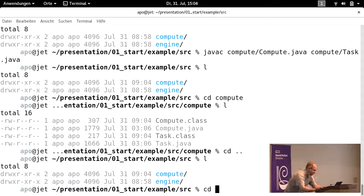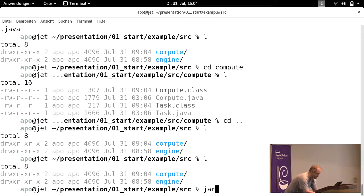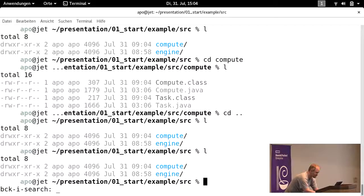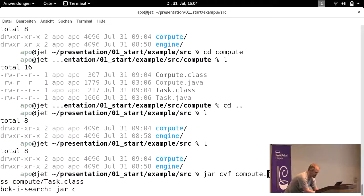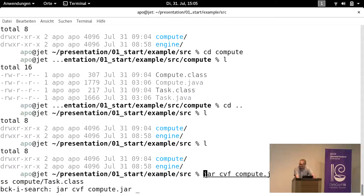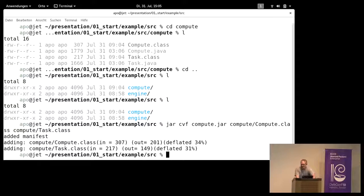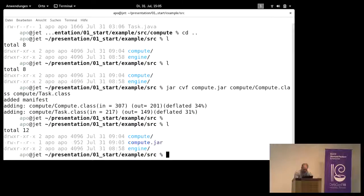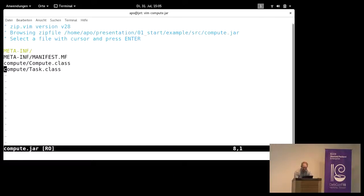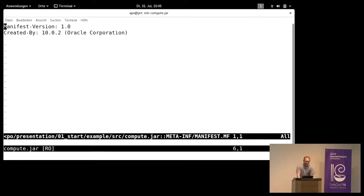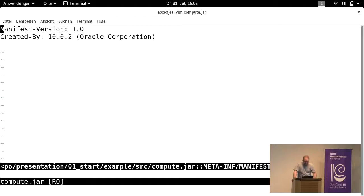Plus one file which is very special to Java — it is called a manifest file, and this is very important later on. The command to create a jar file is 'jar cvf', then the name of your jar, and then the class files you have just compiled. OpenJDK tells you it has added a manifest file — a so-called default manifest file. You can look inside the jar and see that the manifest file consists of just two lines: a version line and a 'Created-By' line. Manifest files can be much more complex, and you will later see that it is very useful to modify this file.